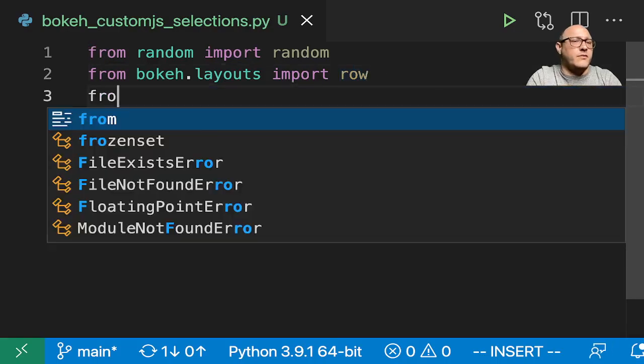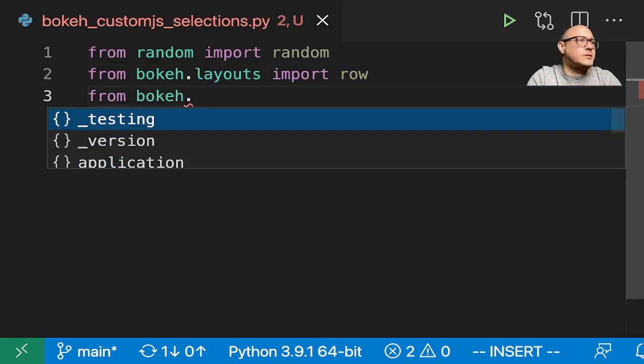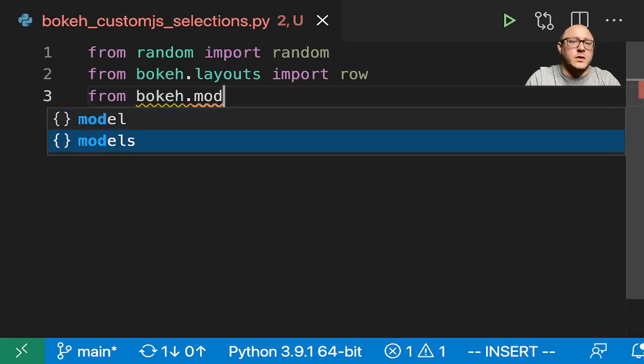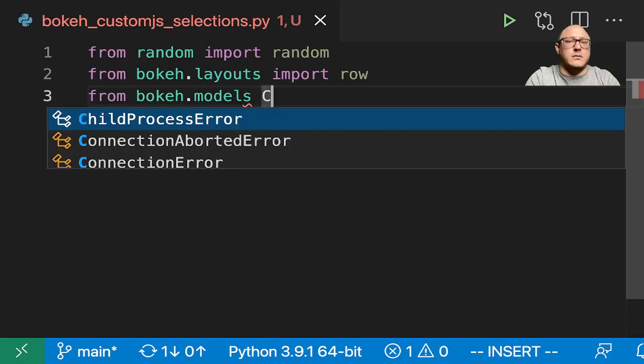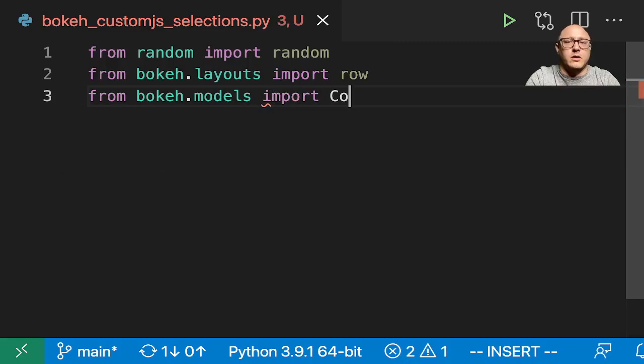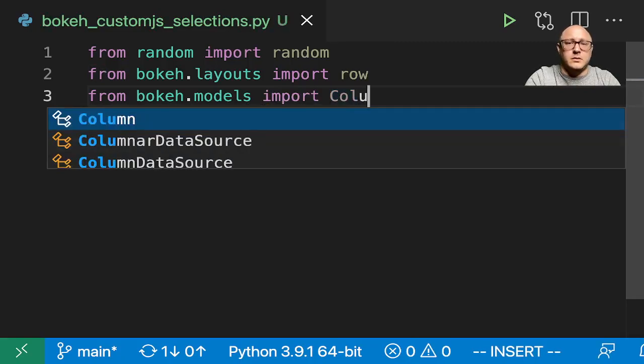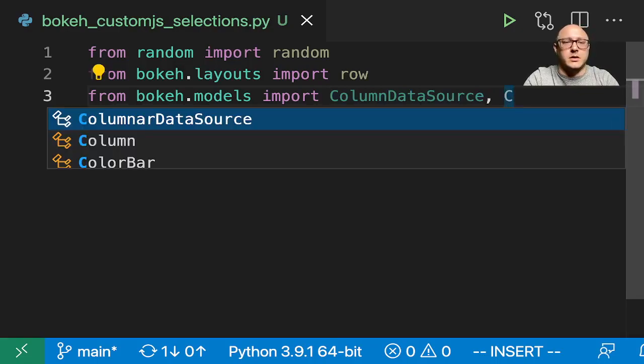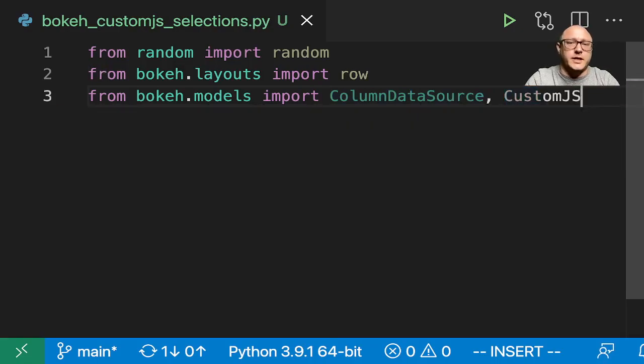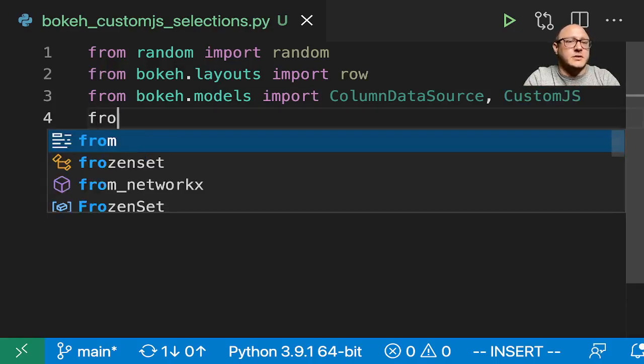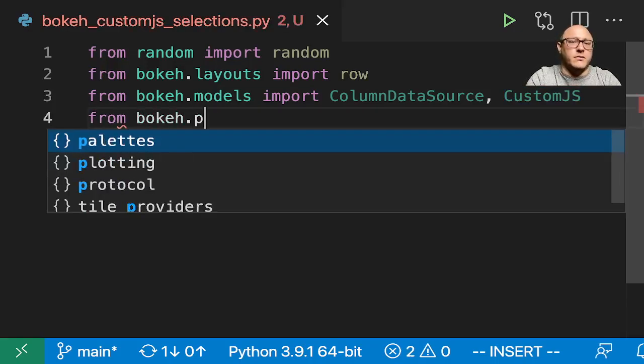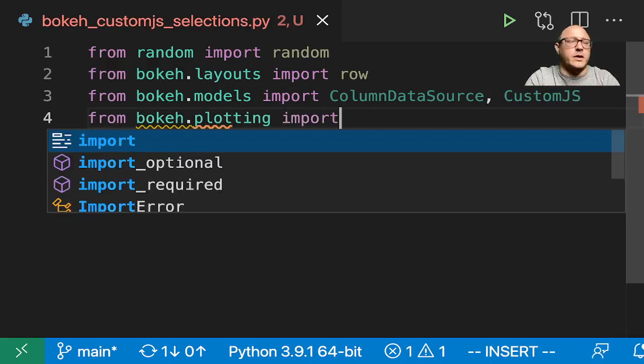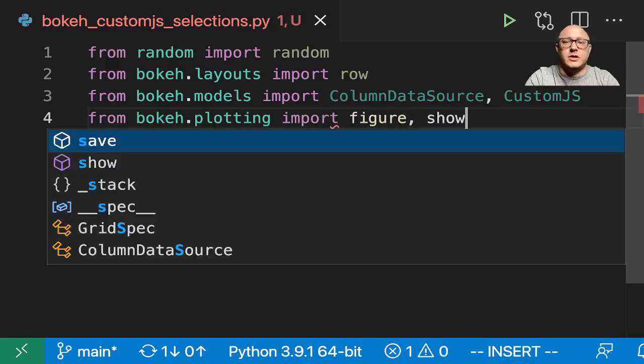And then from Bokeh.models, we want to import our column data source and custom JS. And then last but not least, from Bokeh plotting, we're going to import figure and show.